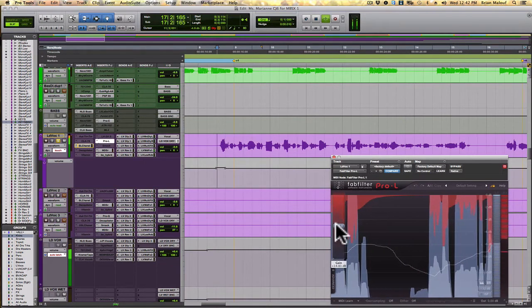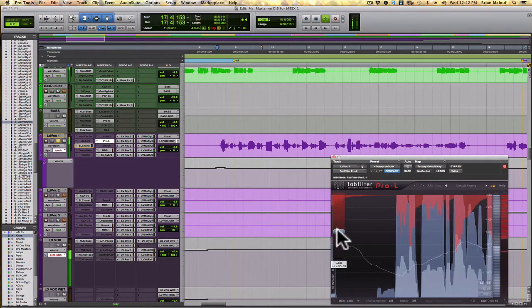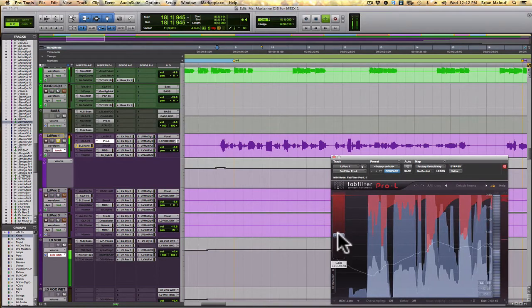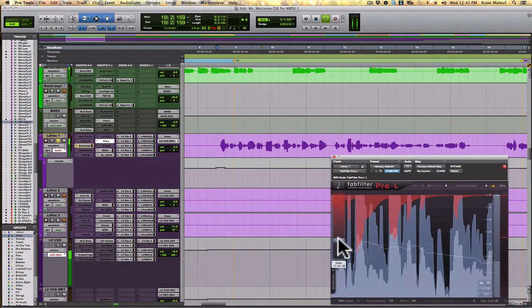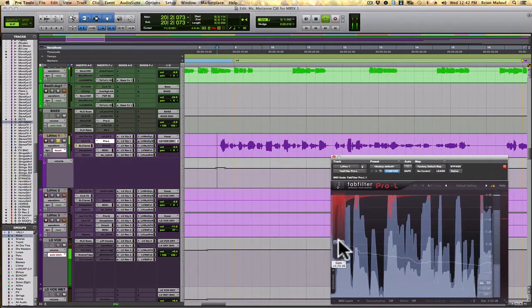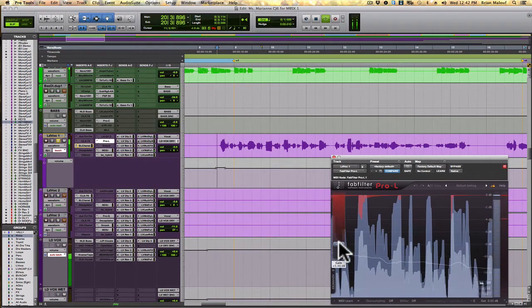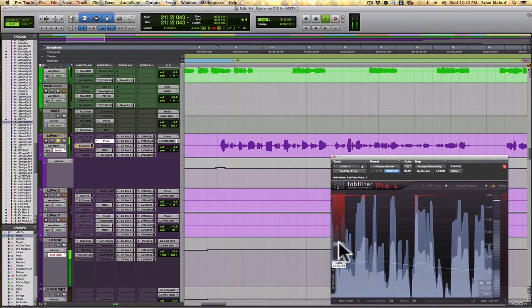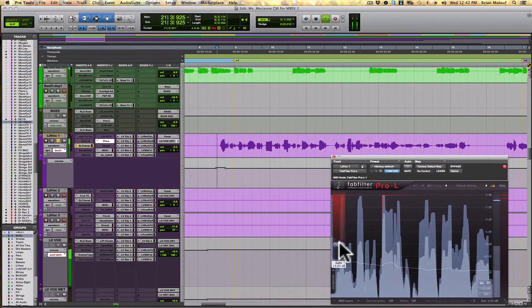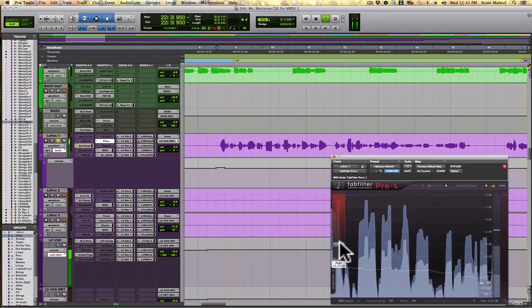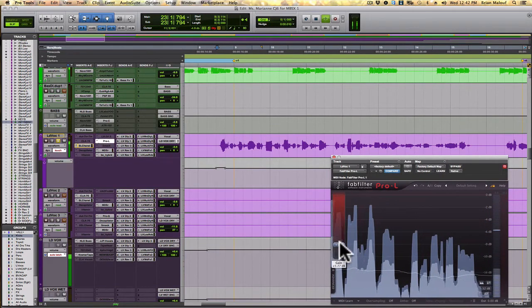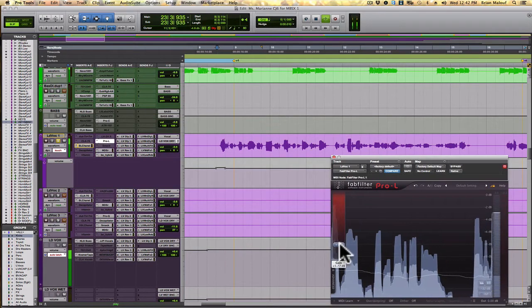So as I lower this input gain, I'm pretty certain I'm only going to get peak reduction but with makeup gain.